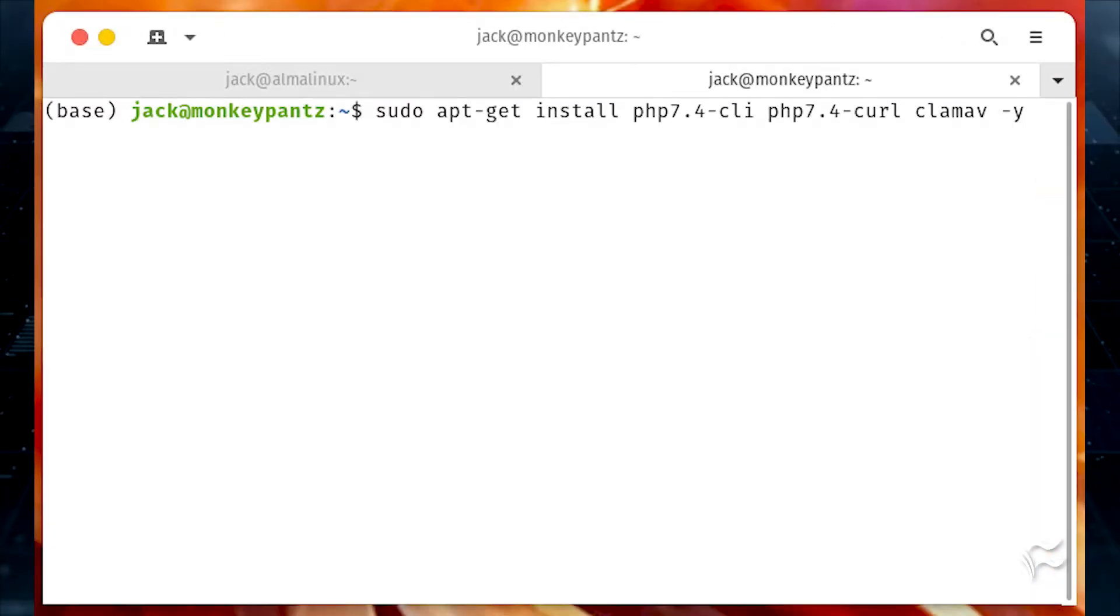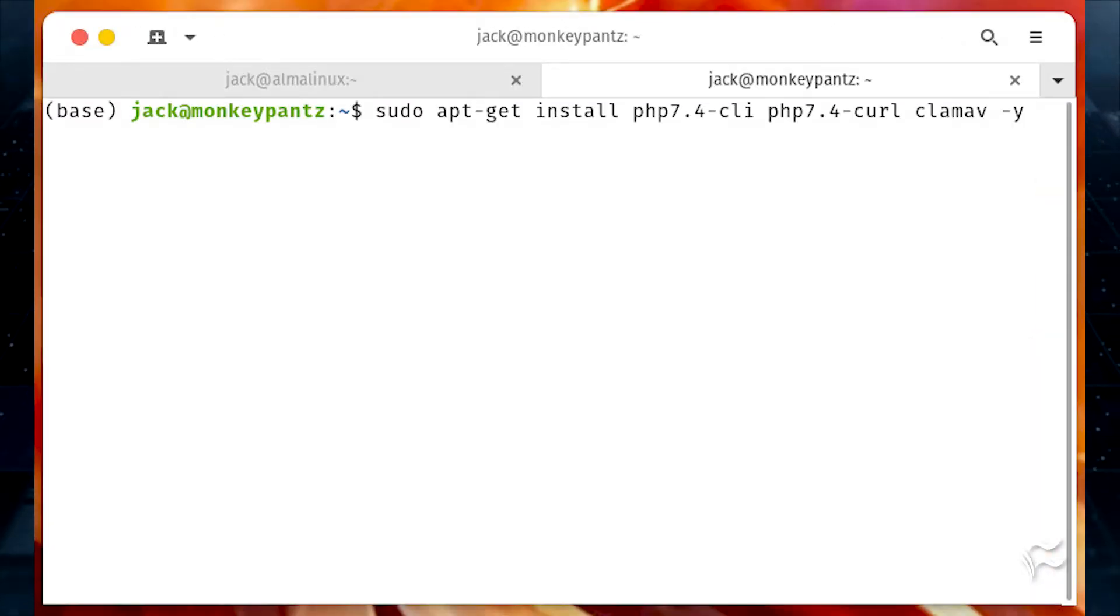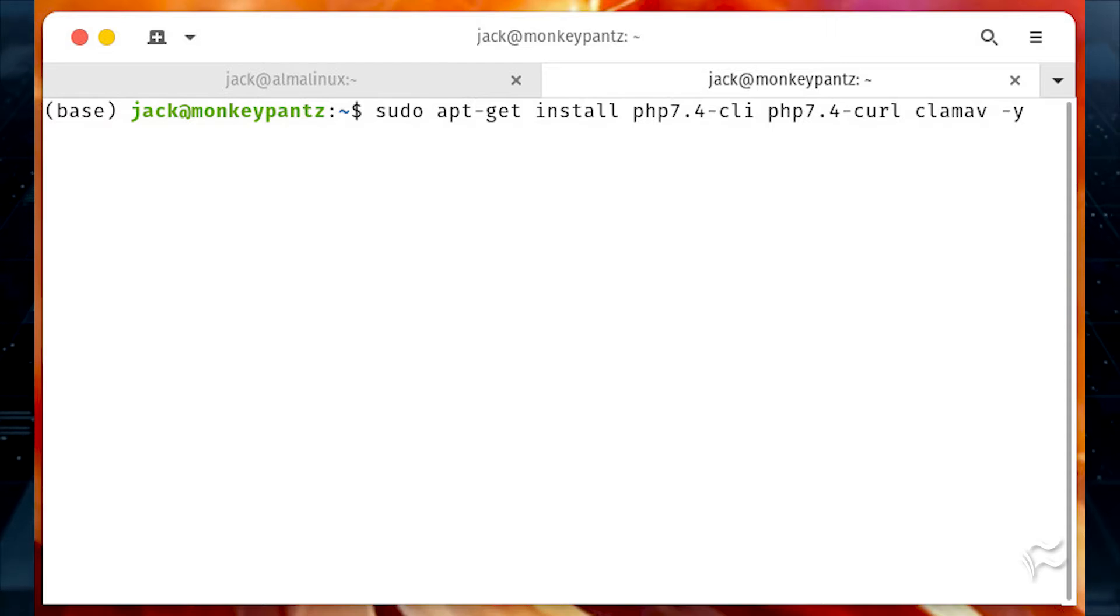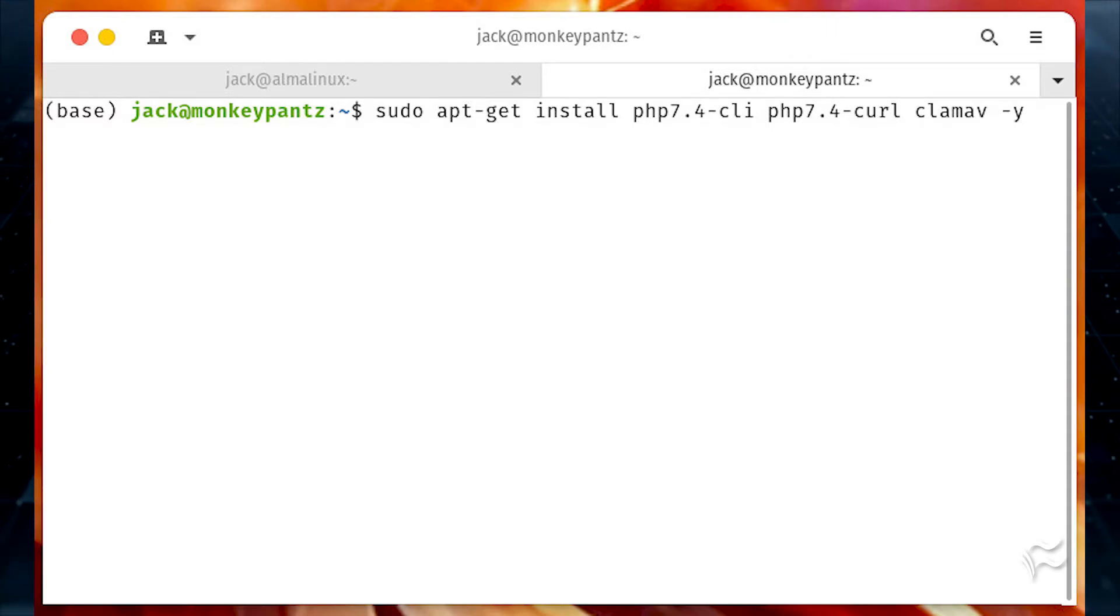If you're using a Ubuntu-based server distribution, the command to install the dependencies would be sudo apt-get install php 7.4-cli php 7.4-curl clam av-y.